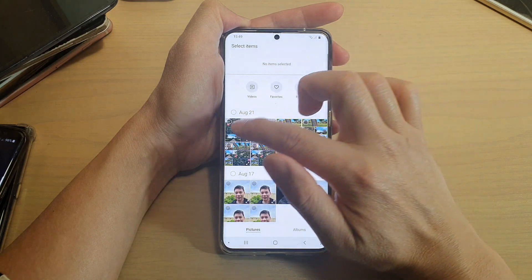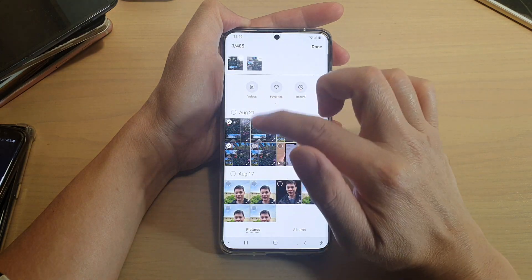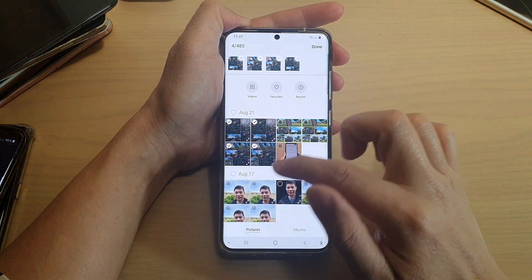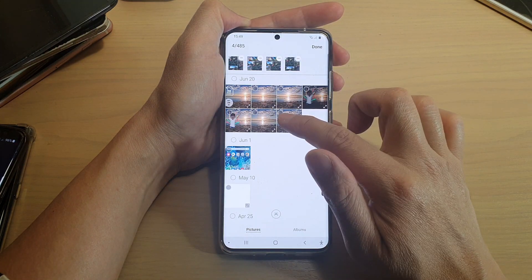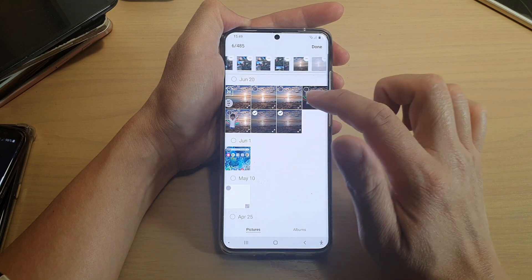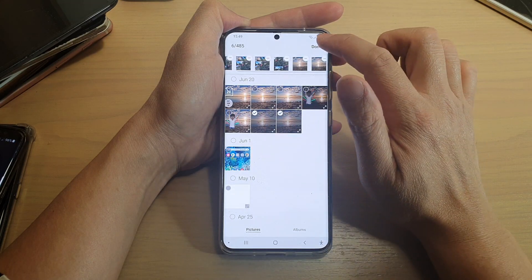To add more photos or videos, tap on the option key and tap on Add. Then select the photos or videos that you want to add to the album and tap on Done.